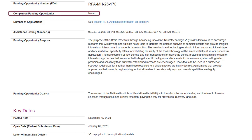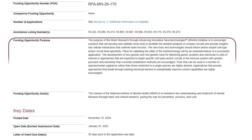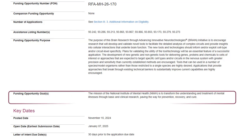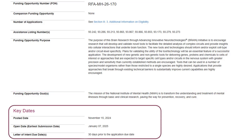The companion funding opportunity section includes other NOFOs within the same initiative that vary by activity code or clinical trial indicator. There is a high-level summary of the funding opportunity purpose and the funding opportunity goals, which align with the objectives of the issuing institute, followed by a key dates section.